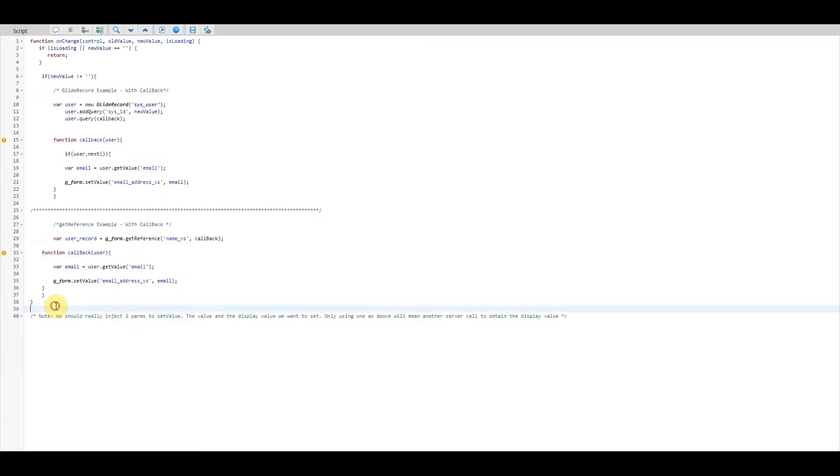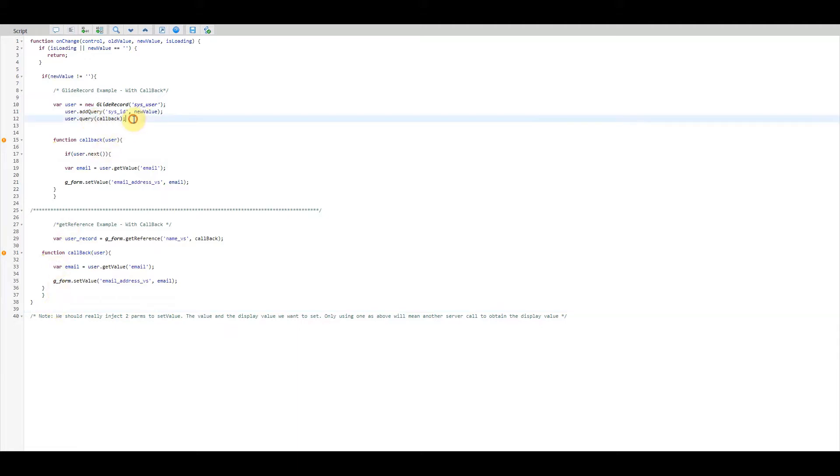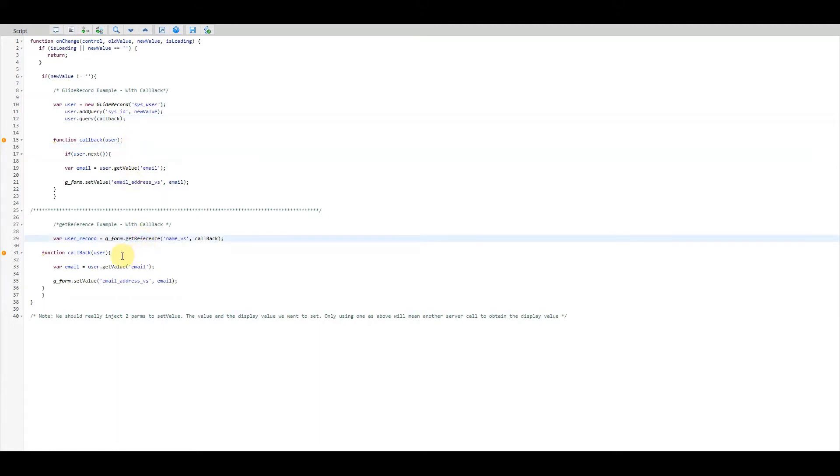So it may be okay to do it this way for one use case, but we still have the challenge of the ACL issue and also with both these approaches the whole record will be returned. So for example in the GlideRecord we get the user record back, on the getReference we also get the user record back. Now we only want to use one attribute of that record, in which case it's a bit unnecessary to get the whole record back just to use one attribute.